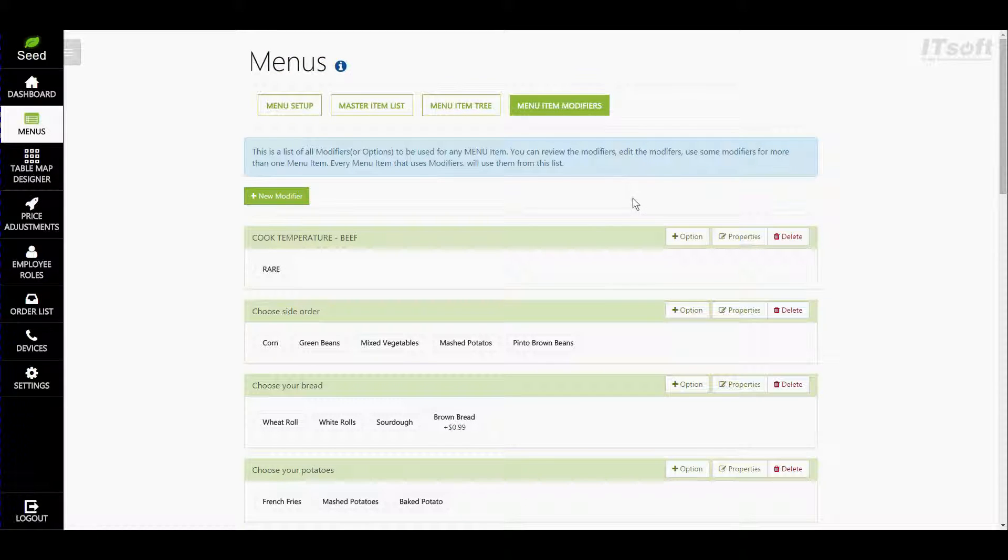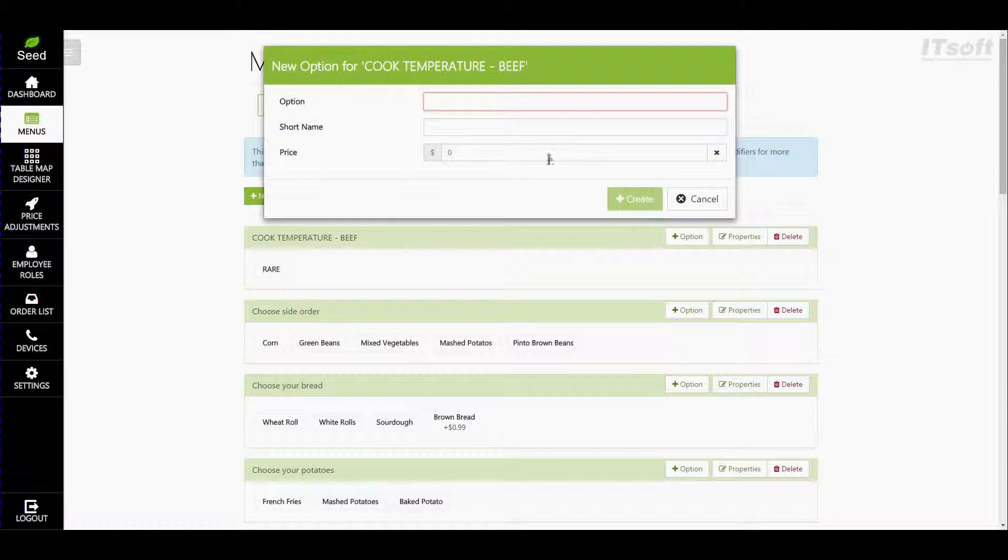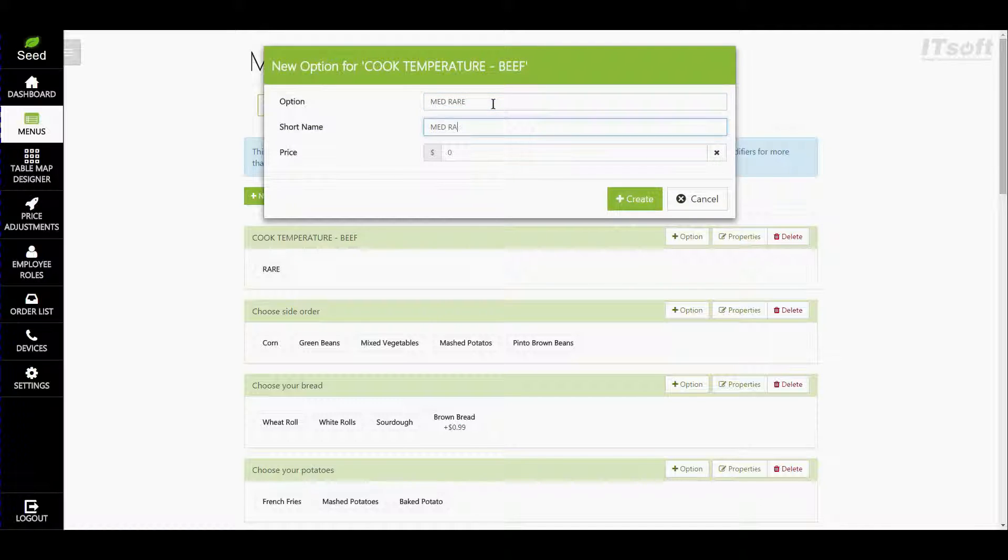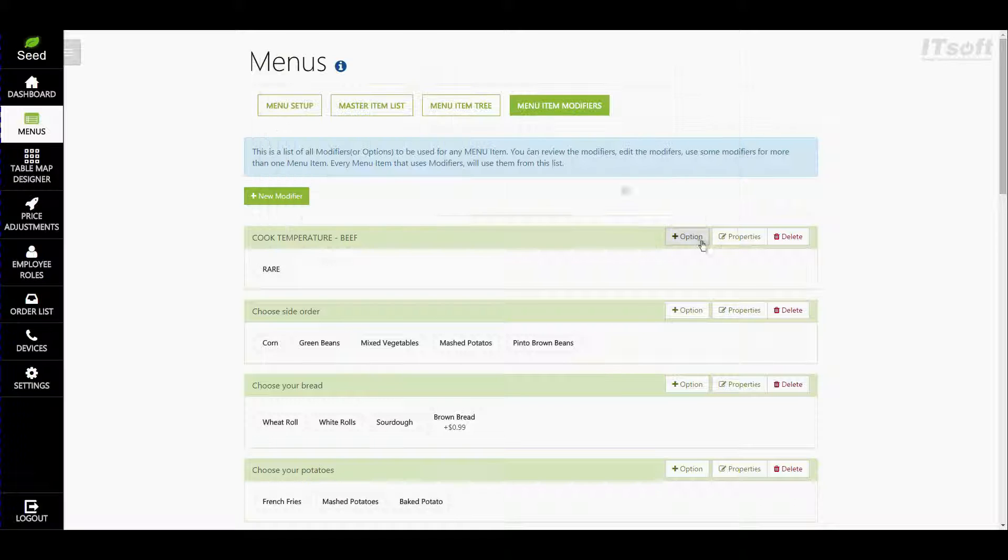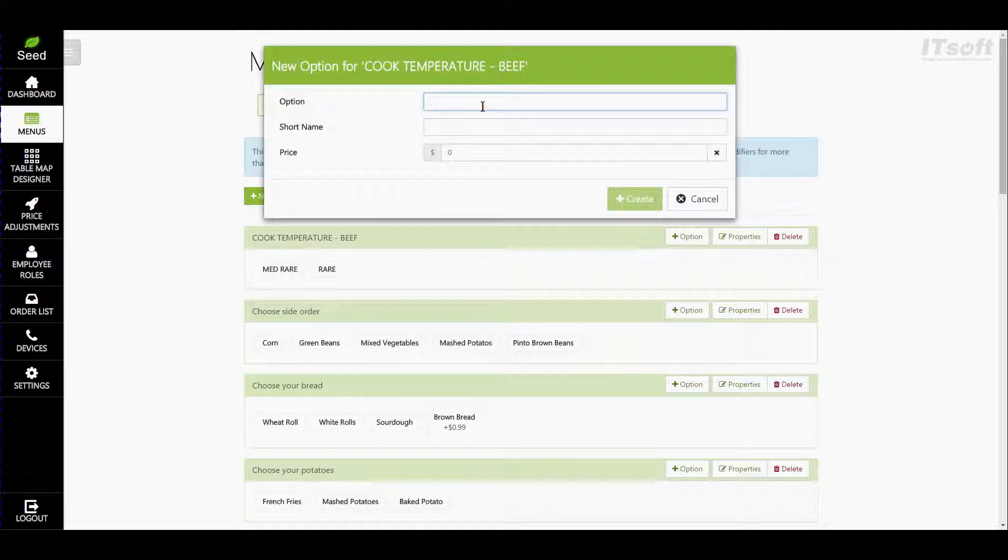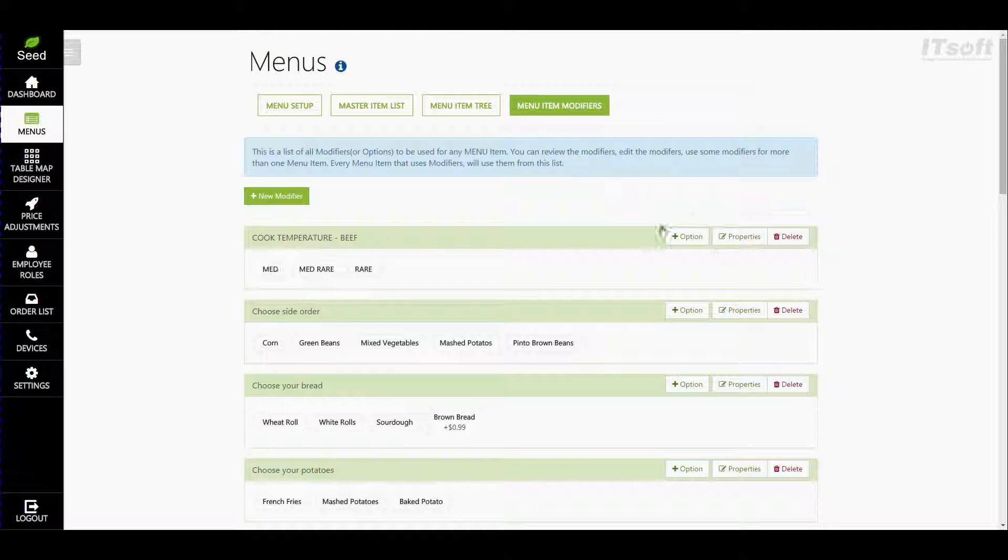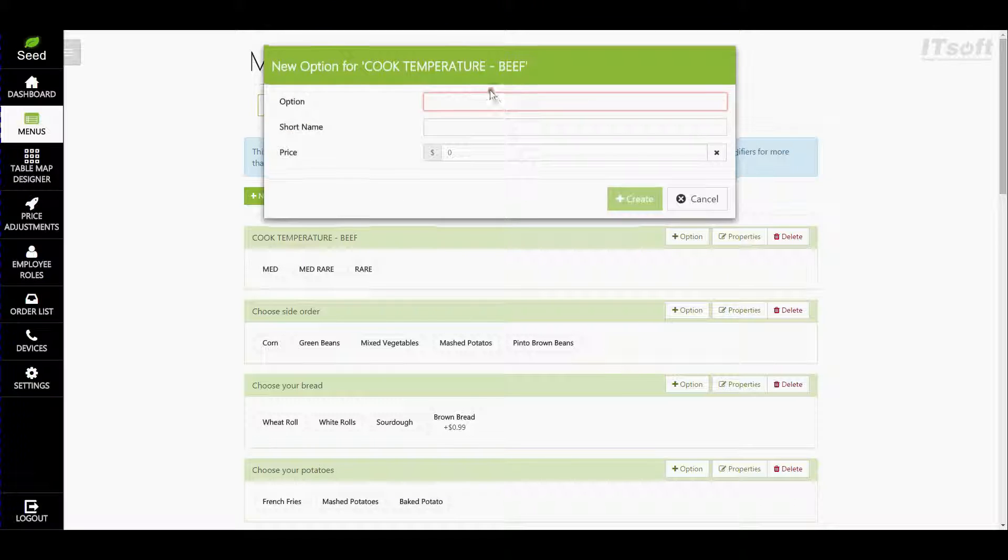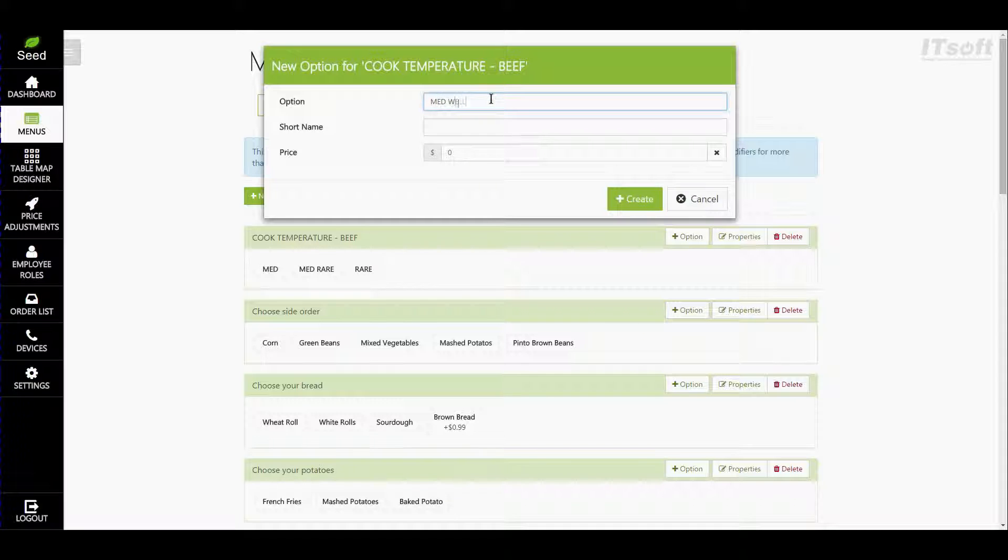Now let's go ahead and hit option again and let's do medium rare and let's do medium and medium well and well done.